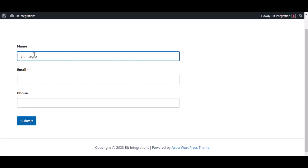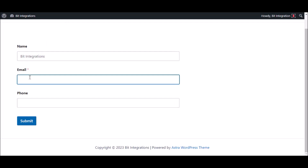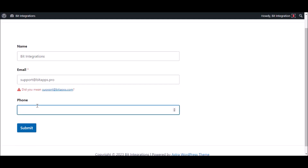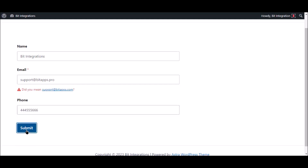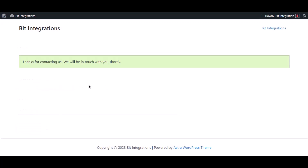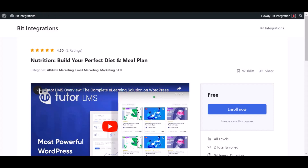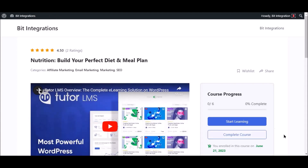The form is successfully submitted. Go to the course page and check — the course is successfully enrolled.